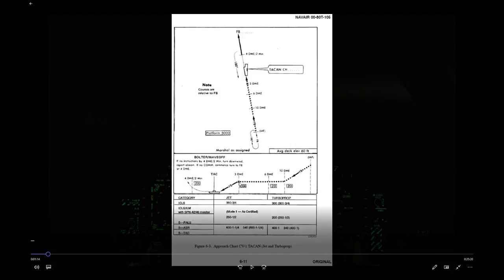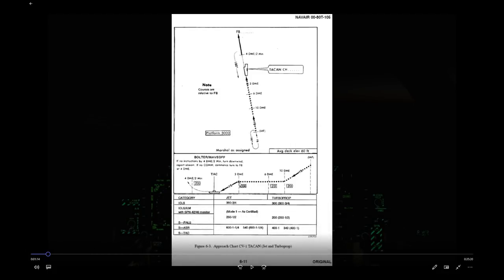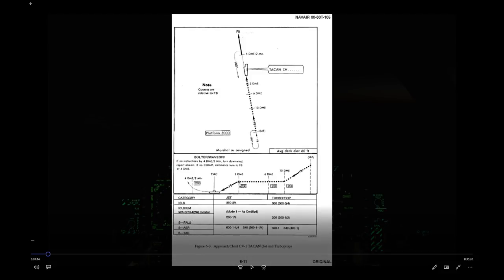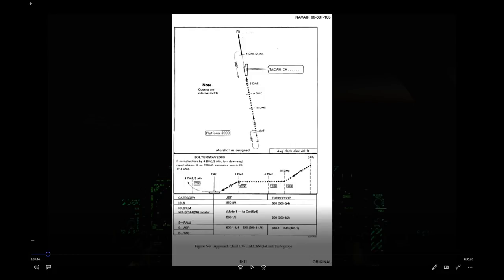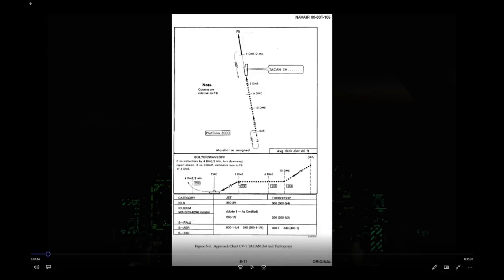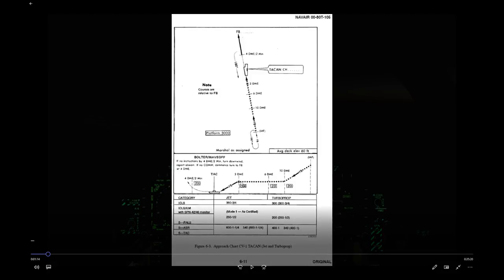The final approach fix is also the reference for the wave-off/bolter procedure: after a wave-off or bolter, you need to be at 1,200 feet and at 4 DME you turn downwind unless otherwise instructed. The minimums section at the bottom of the approach plate shows the lowest point you can descend to until you have the landing environment in sight — the runway or approach lights — confirming you can land.